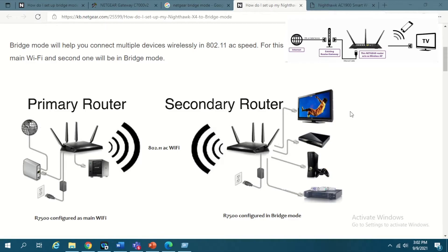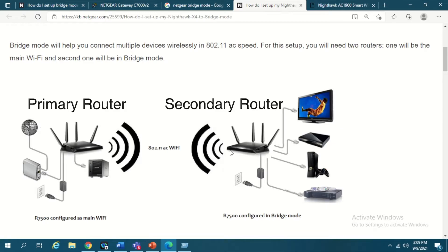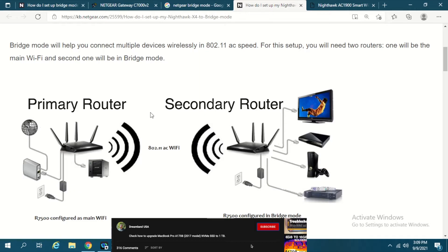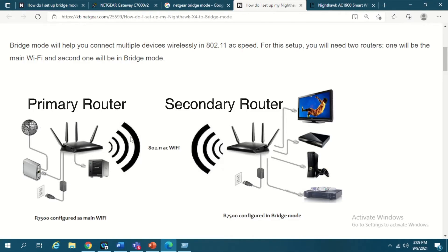Let me explain what is bridge mode. Bridge mode, from the name itself, creates a bridge between your primary router and the secondary router wirelessly. The access point method which I have shown in an earlier video was using Ethernet cable to connect from primary router to the secondary router. But in this case, we are using wireless connectivity between the two routers.